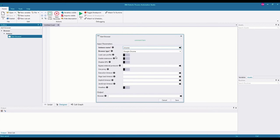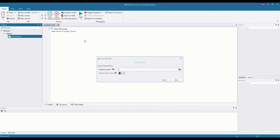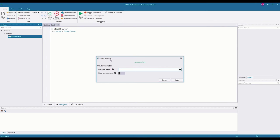There are several options here that we can explore further on another occasion, but for now I'm just going to save this. As soon as I save the start browser command, the close browser command pops up automatically. In the instance name parameter of the close browser command, this is the same instance name I gave on the start browser command. I named that instance 'Chrome', so for the bot to identify which browser instance it's trying to close, we need to use that same name here — Chrome.